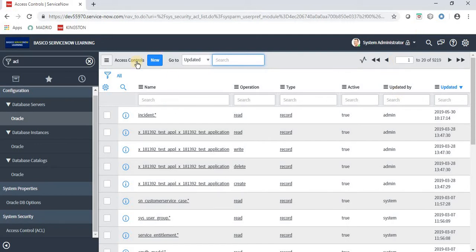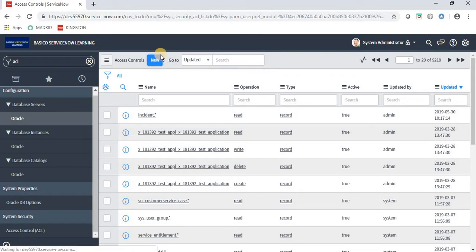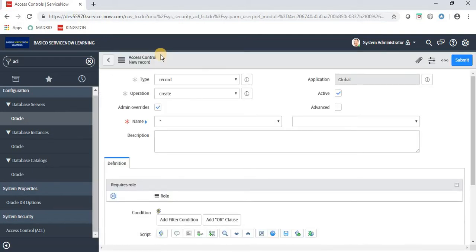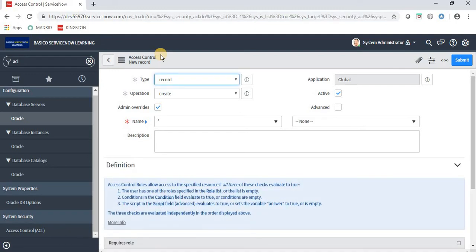Once you click OK, you'll see an unlock/lock icon displayed. It means that the particular role is assigned to you. Now you have a New button in front of Access Control, meaning you can create a new access control rule. Now let's first understand what ACL is, and then we will work on this form.